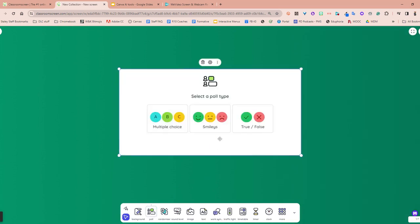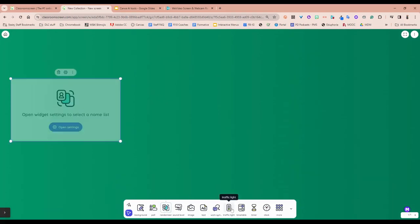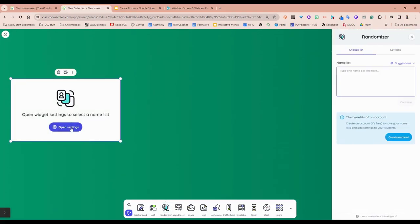You can poll your class. These are the types of polls. Every name randomizer is fantastic. Such a great way to call on students so that they all have to be paying attention because they don't know who's going to be called.